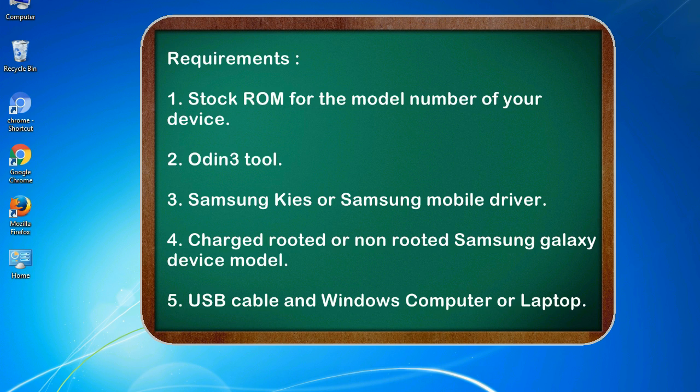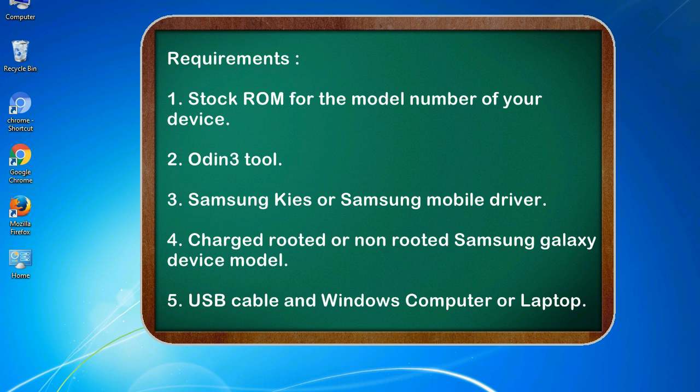Requirements: 1. Stock ROM for the model number of your device. 2. Odin 3 tool. 3. Samsung Kies or Samsung mobile driver. 4. Charged, rooted or non-rooted Samsung Galaxy device model. 5. USB cable and Windows computer or laptop.